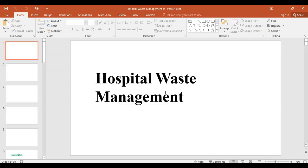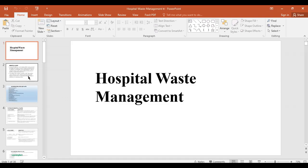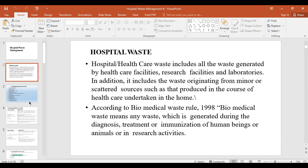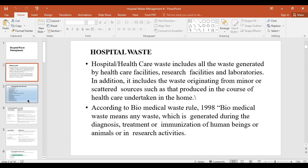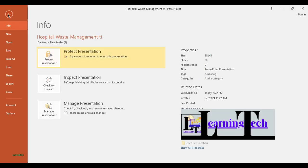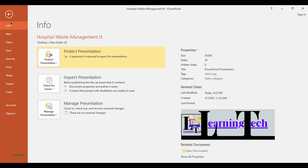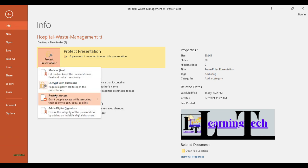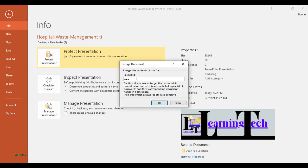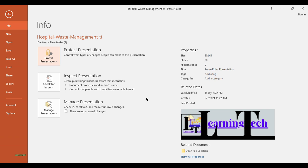To open, we need the password. The password is 1-2-3, click OK and the file opens. To remove the password, follow the same steps: go to File menu, Info, click Protect Presentation, then Encrypt with Password, remove the password and click OK. This is one method to protect the presentation.